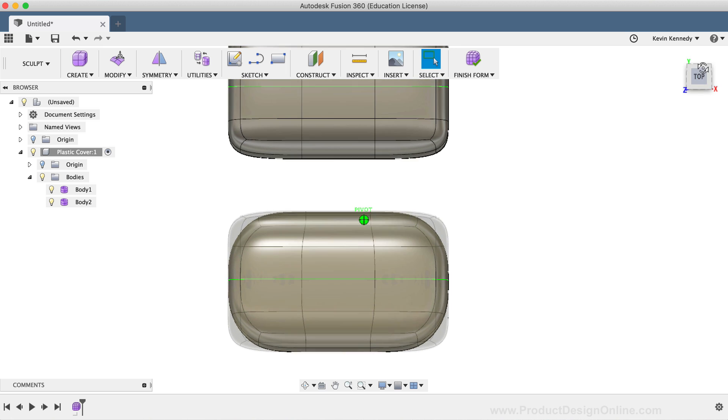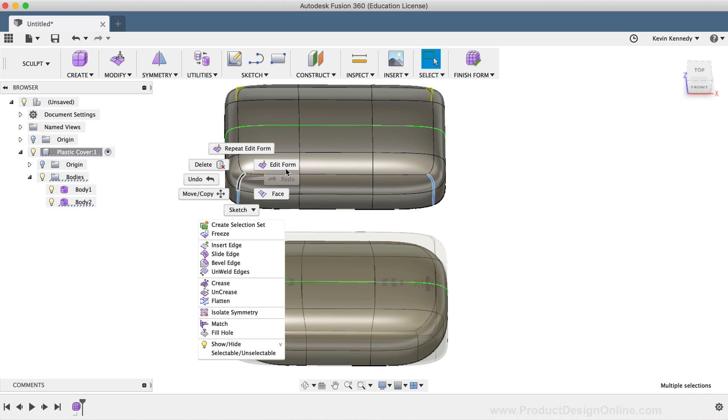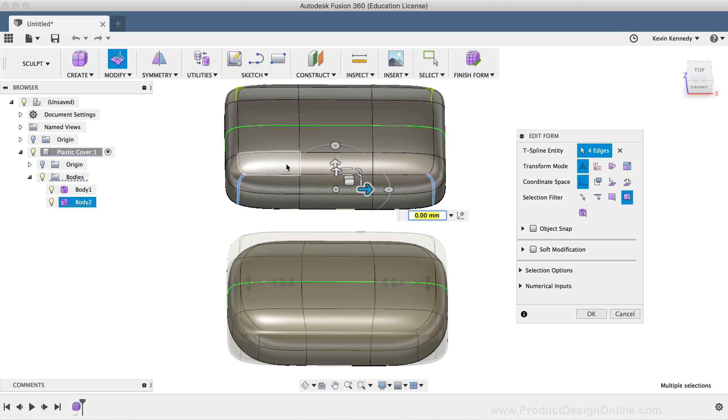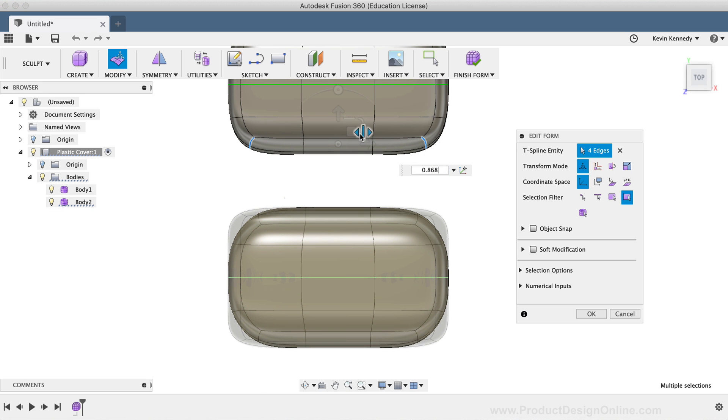If I wanted to, I could use this copied T-spline to create another version that's different. I'll select those same edges and select Edit Form once again. And this time, I won't drag the Single Directional Scaling icon quite as far.